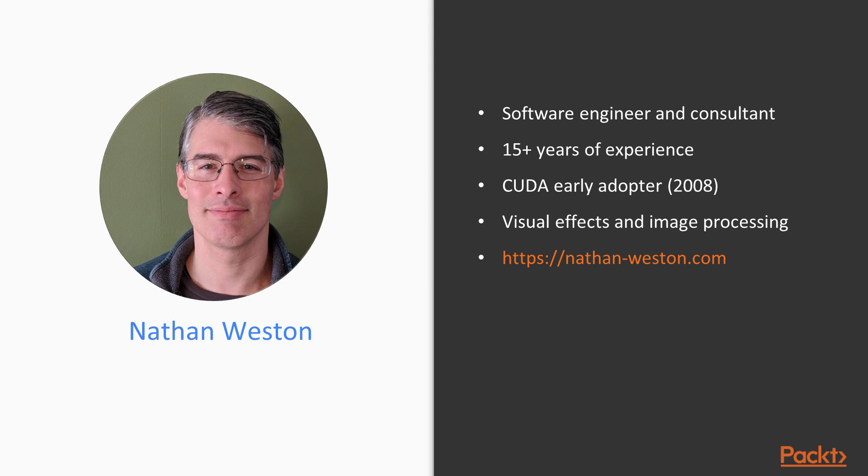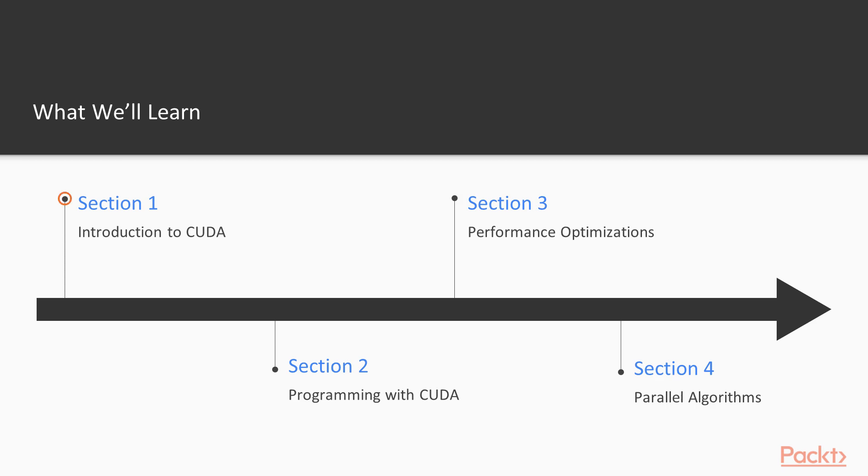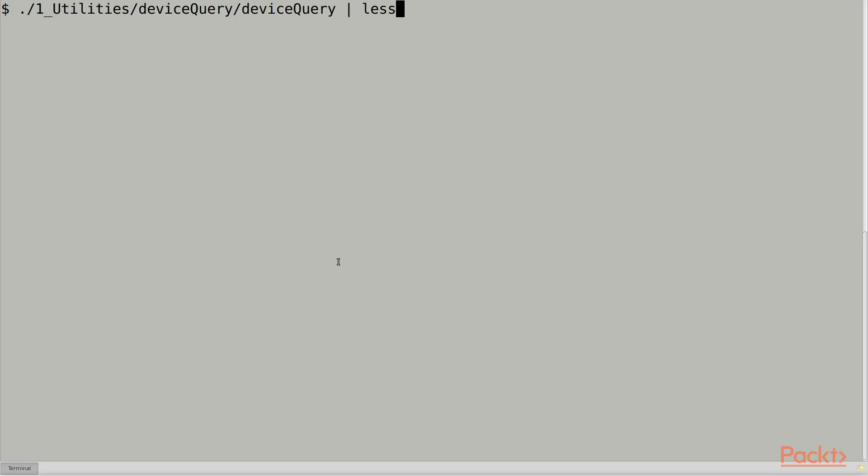In this course, we'll learn how to write CUDA programs and get the best performance from GPU hardware. In the first section, we'll get everything set up and write a simple CUDA program.